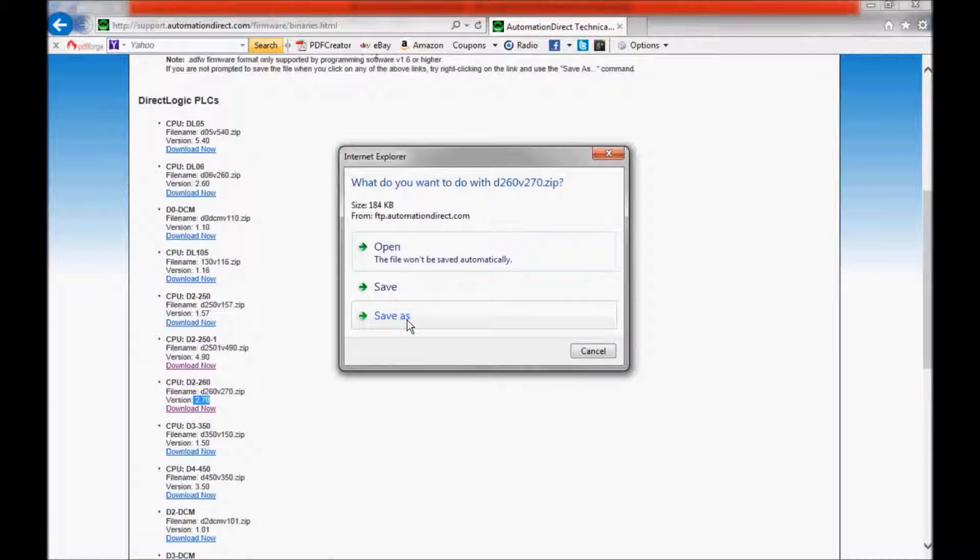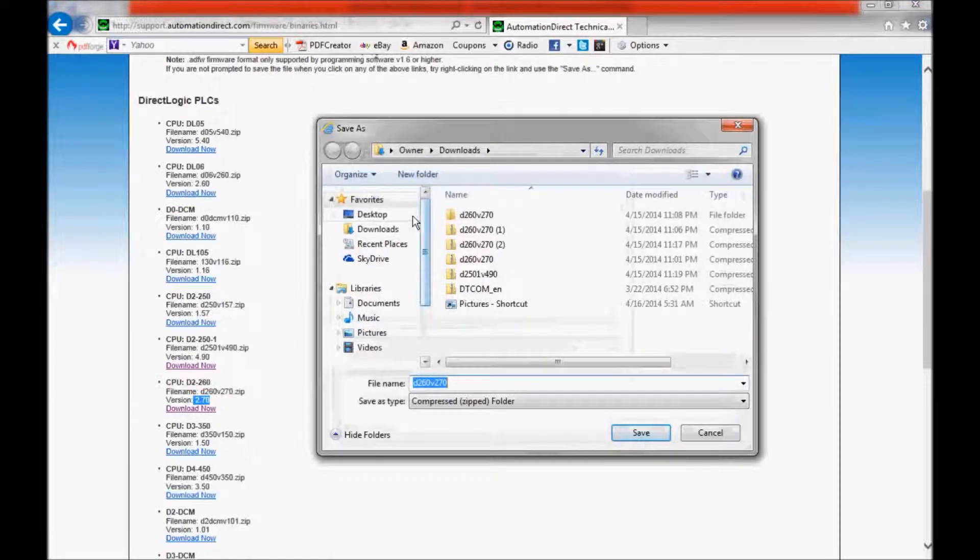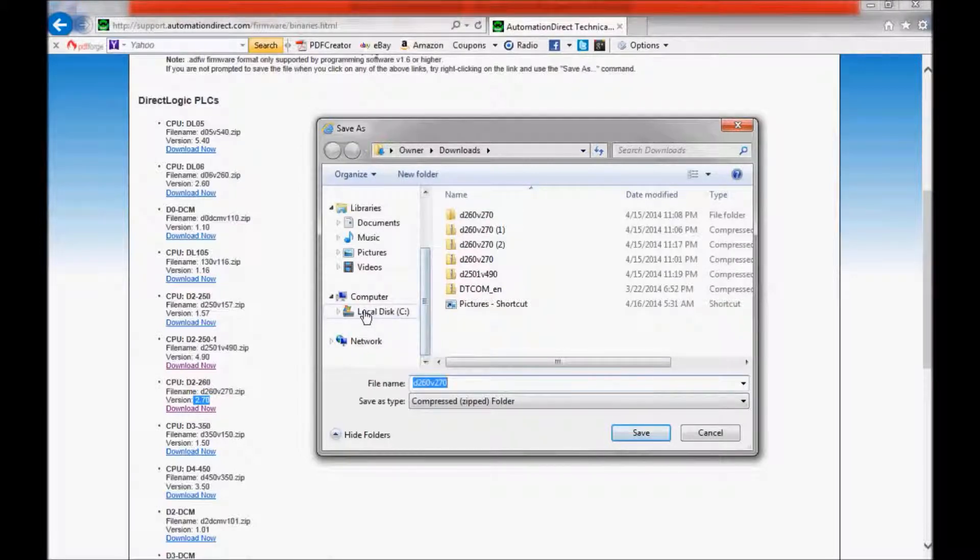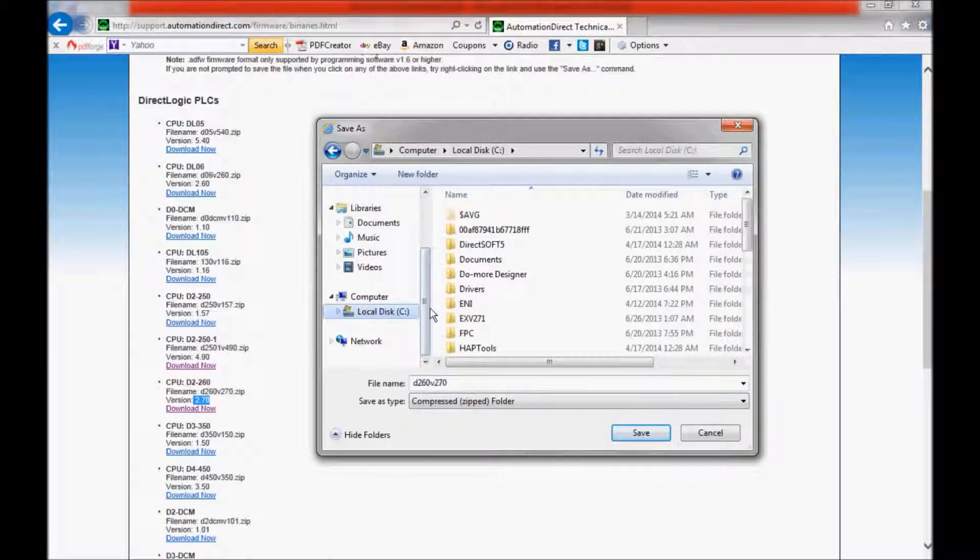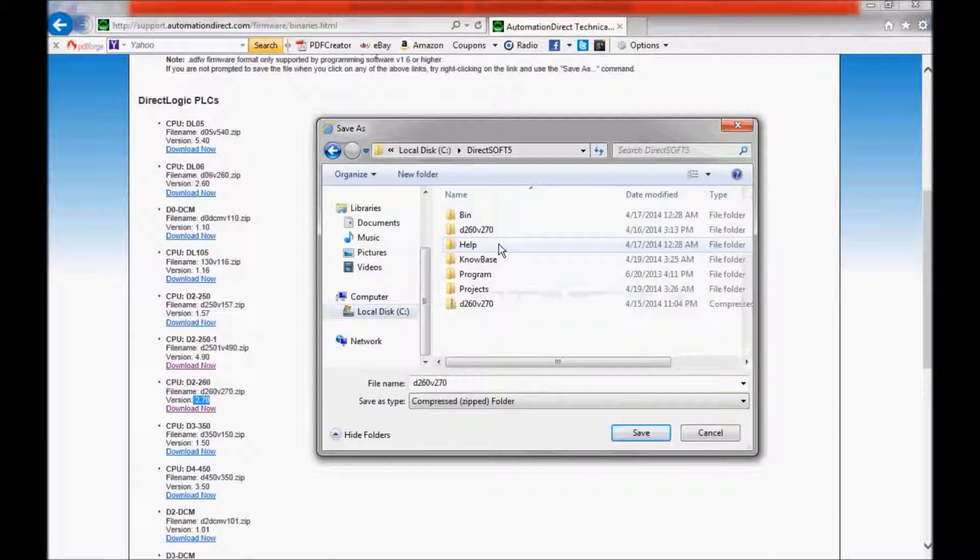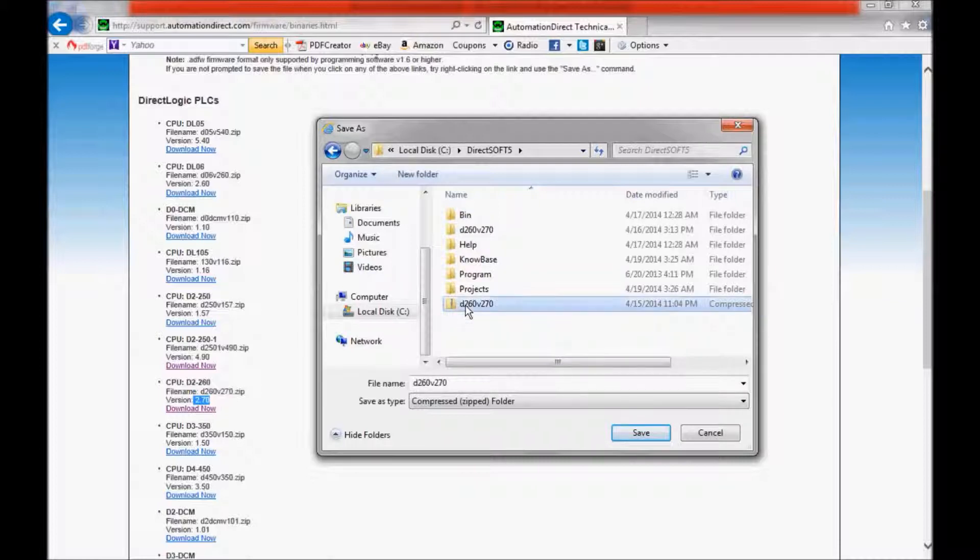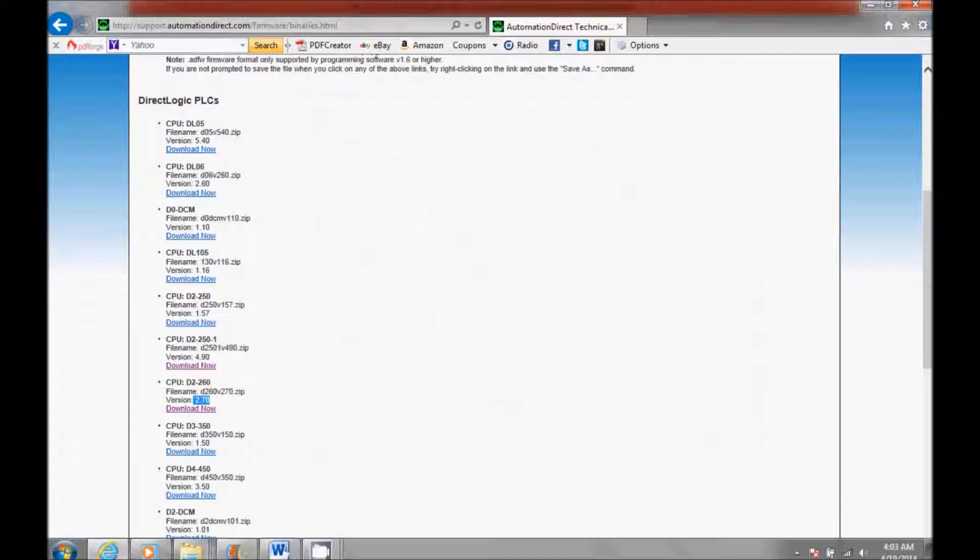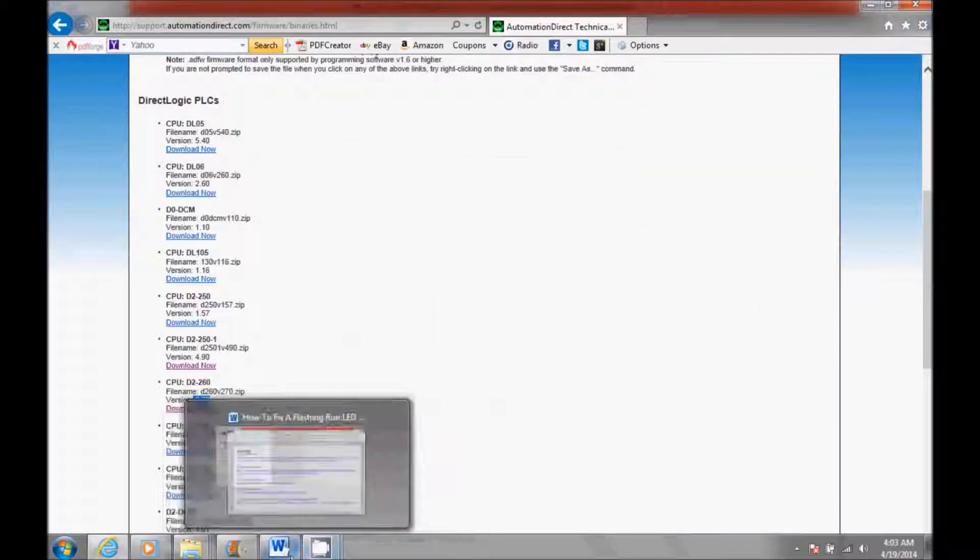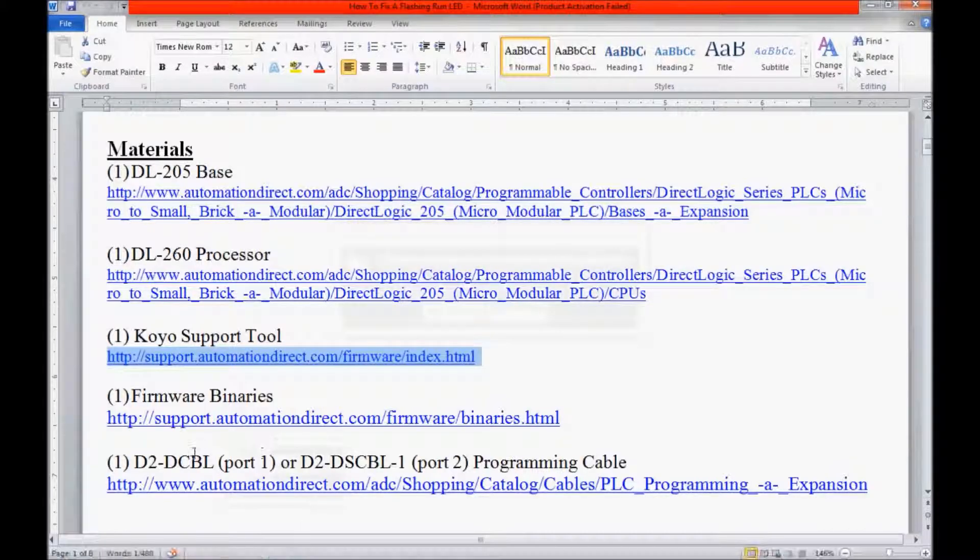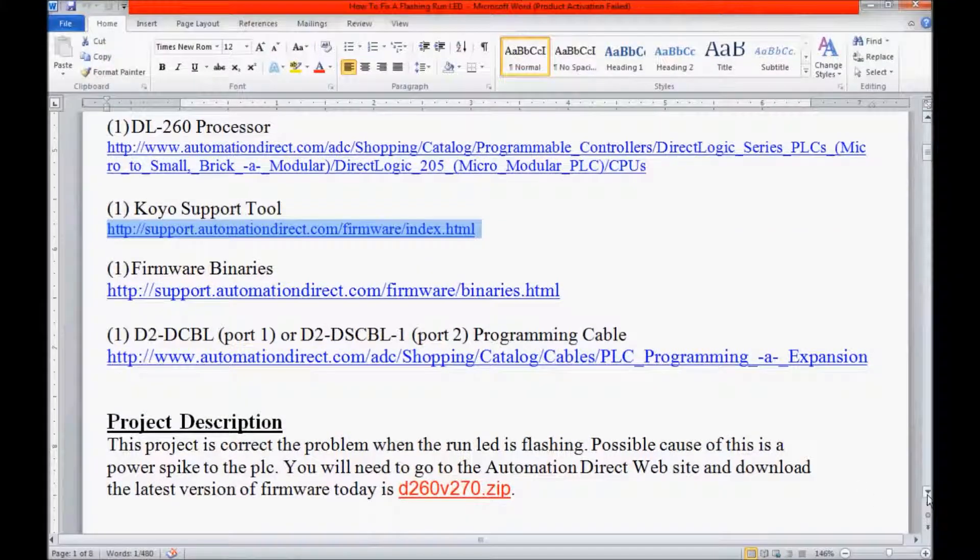Here's where I normally put my firmware upgrades. I come here and scroll down to the local disk C and click on that. I usually put it in the DirectSoft 5 folder. As you can see, I have the zip version here along with the unzipped version. Then I'm going to come back to my step-by-step guide and scroll down to my project description.